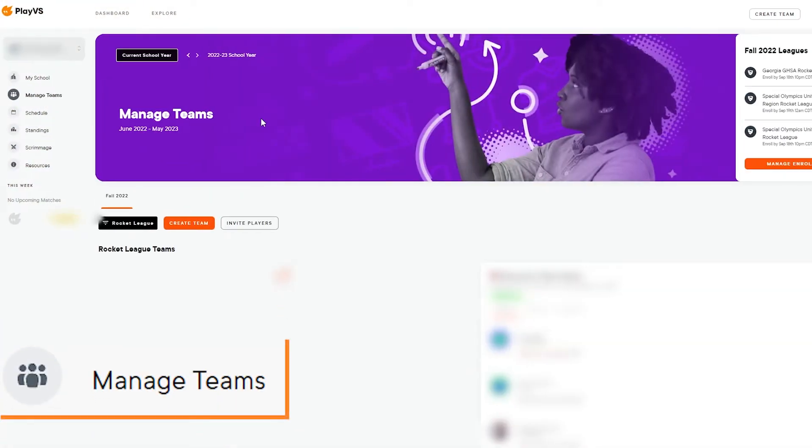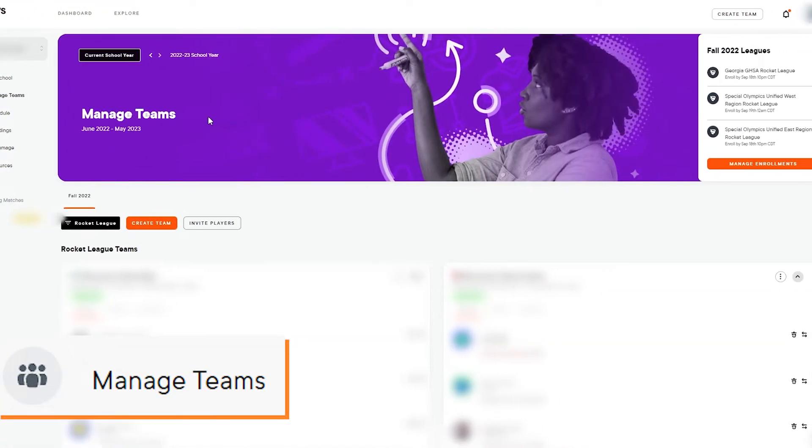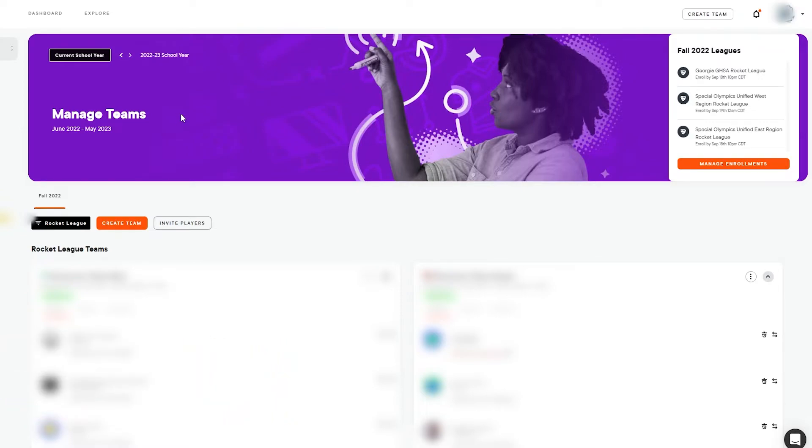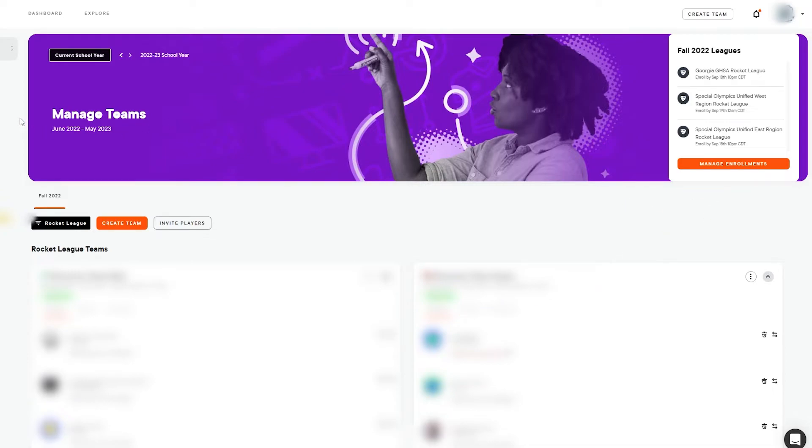Managed Teams will allow coaches to view their created teams and make any roster adjustments needed as they prepare for their match. Note that the banner on this page allows the coach to manage their enrollments for the season, as well as access historical information by adjusting the school year.